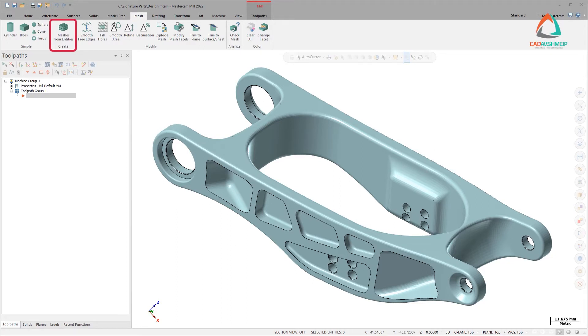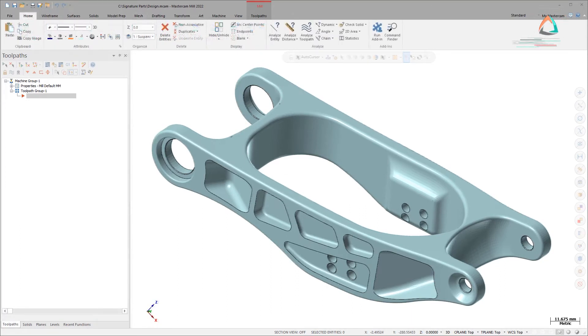The following functions now include the ability to interact with mesh entities. Analyze Dynamic analyzes a mesh dynamically across its facets.